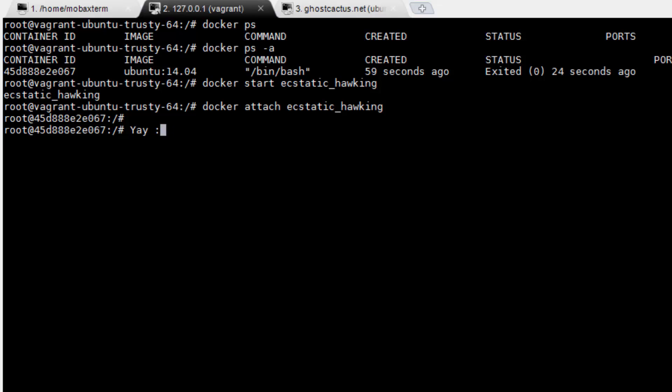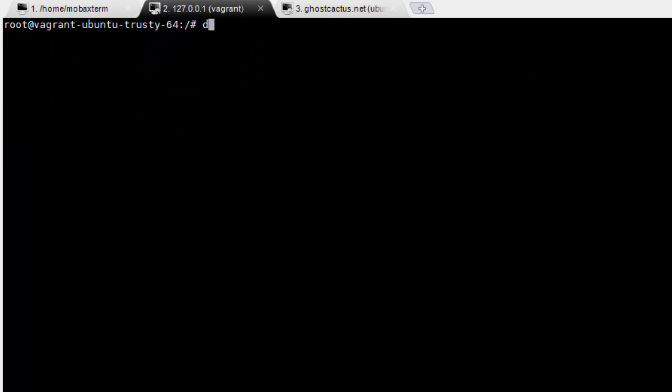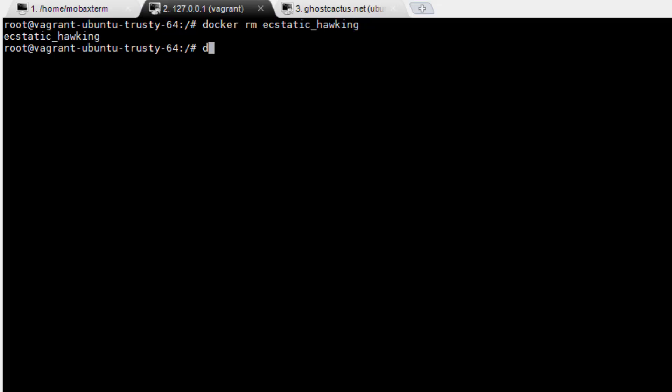However, one of the best parts of Docker is seeing how fast new containers come up. So let's go ahead and exit the container one more time. Let's delete our container too. Run docker rm, then the name of the container.